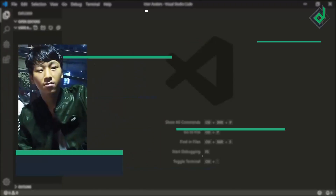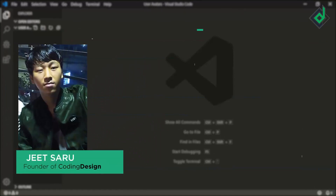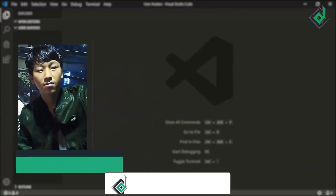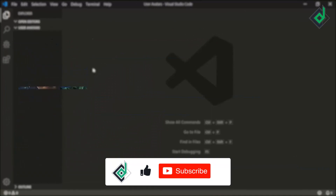Hello and Namaste everyone, this is Jitsar with Coding Design. Welcome to our channel — if you are new here, please be sure to hit that subscribe button.